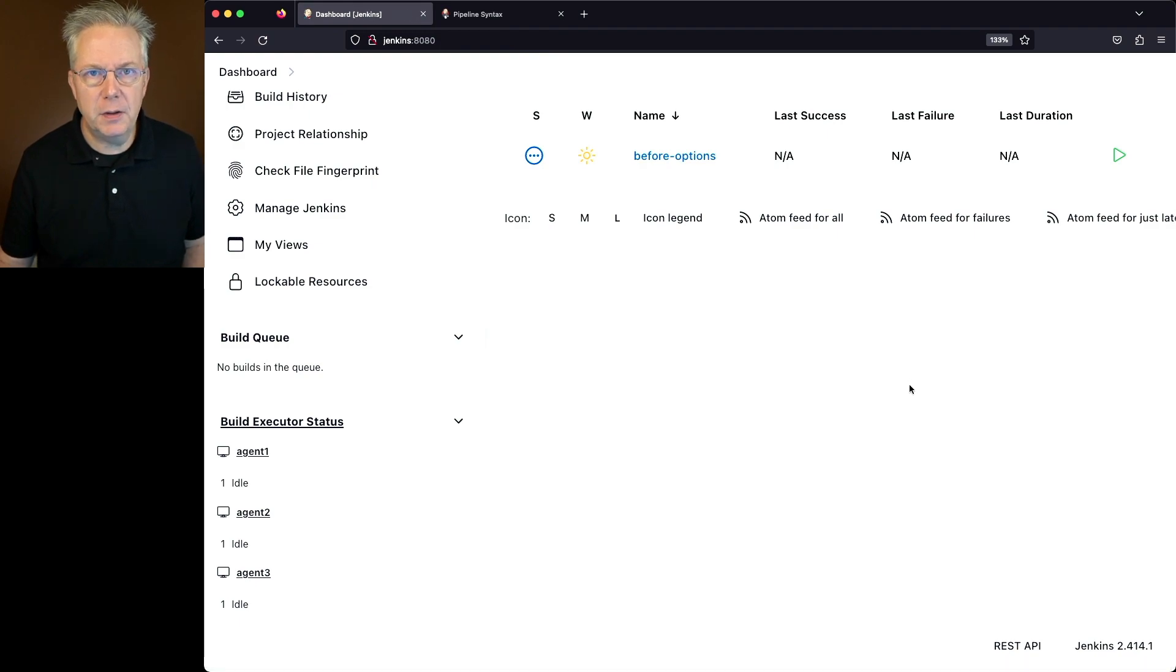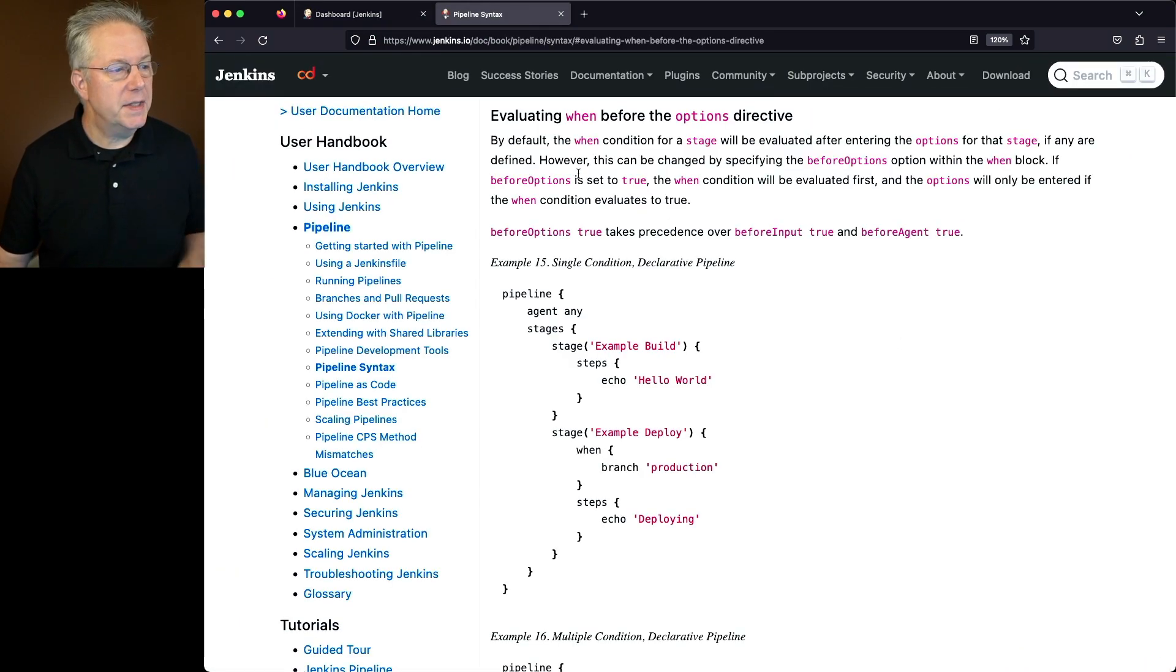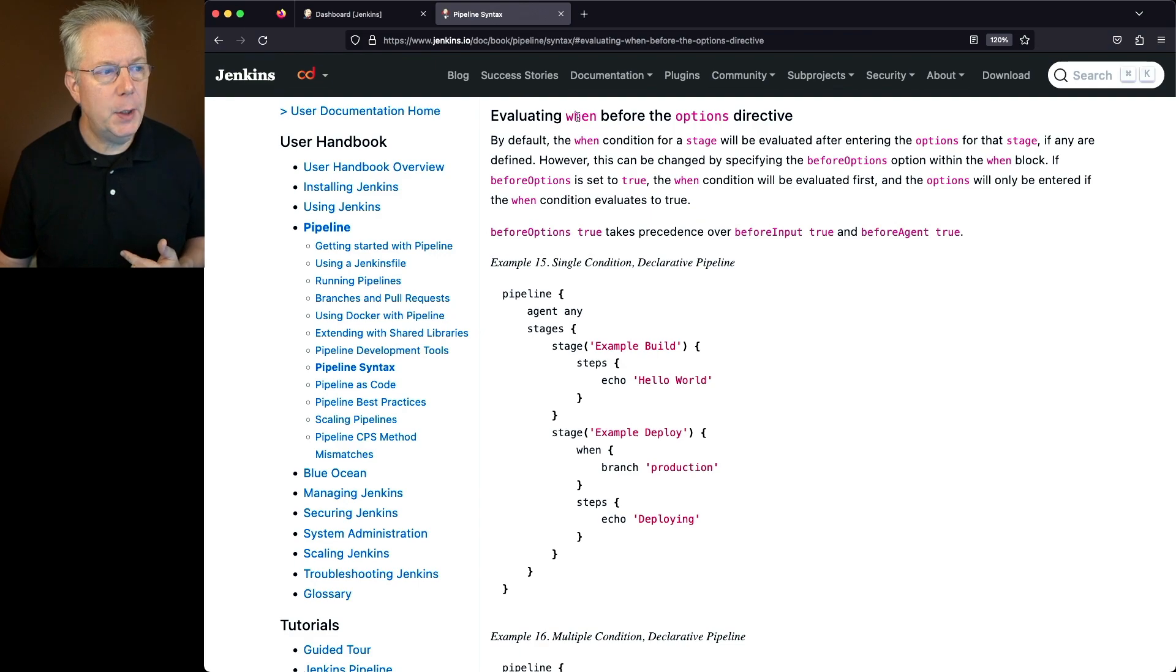Let's take a look at the documentation for Before Options. What we can see here is under the section evaluating when before the options directive.